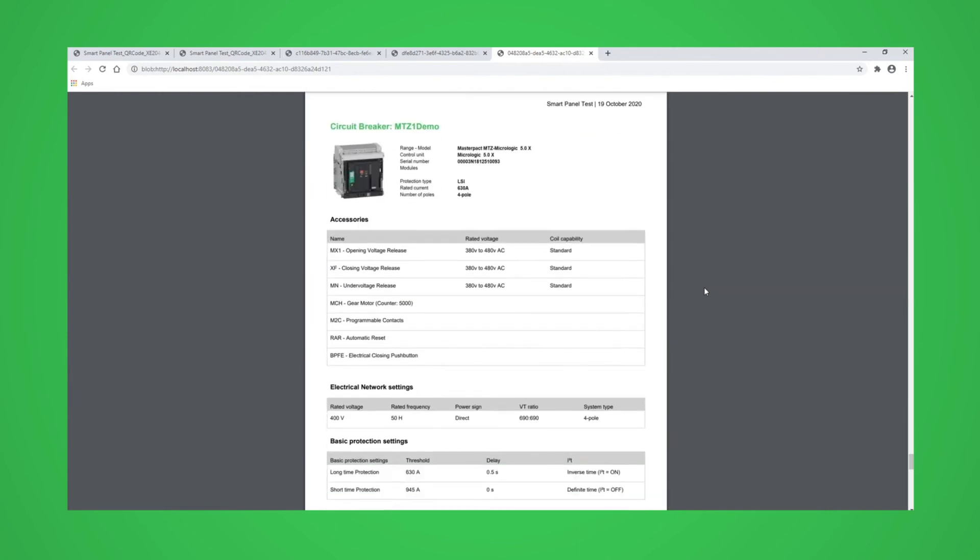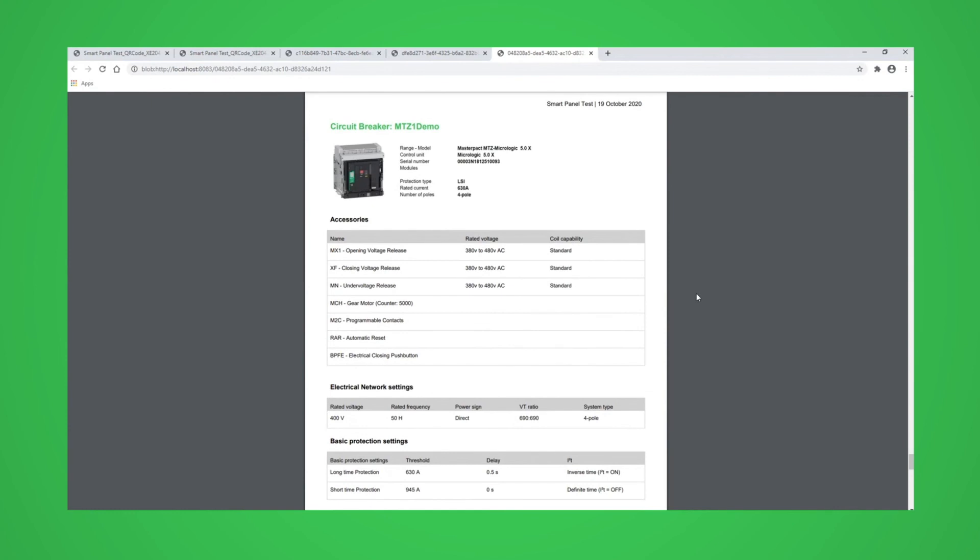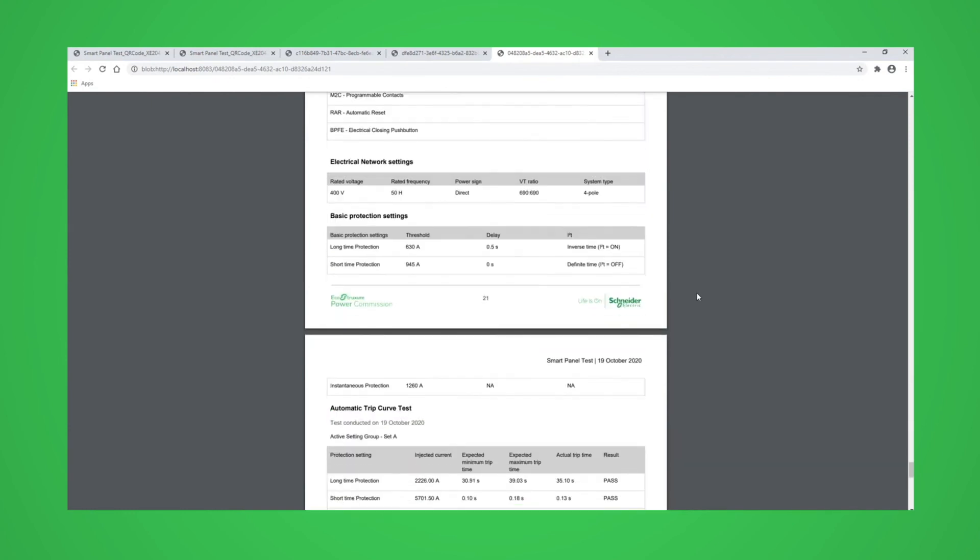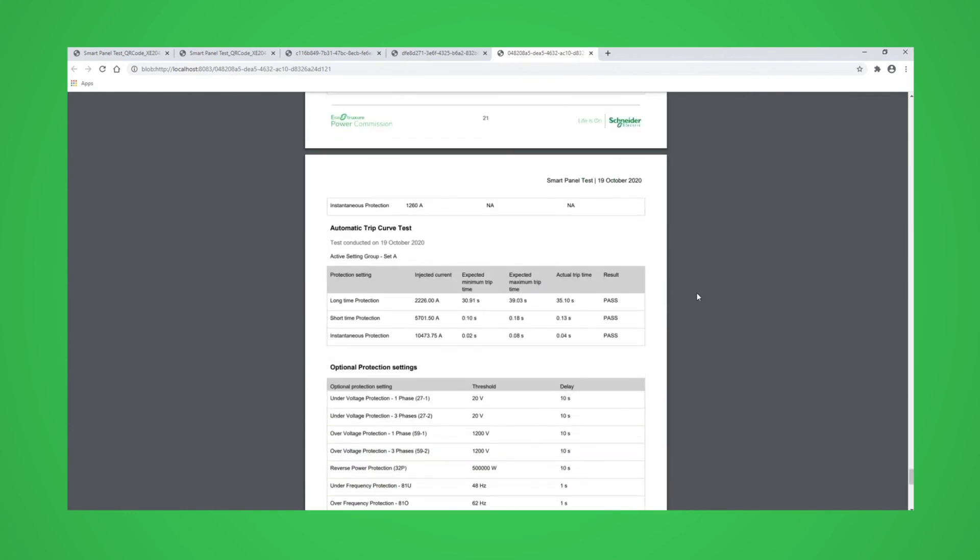The report will also include the automatic trip test report for each breaker that they have been carried out on.